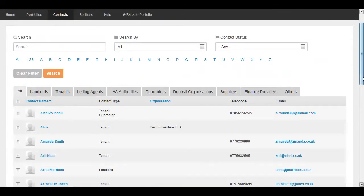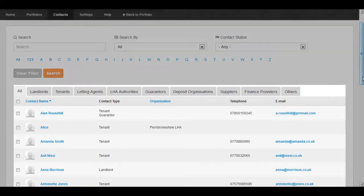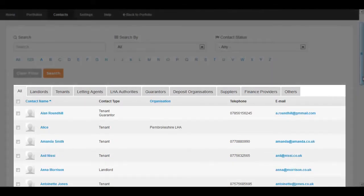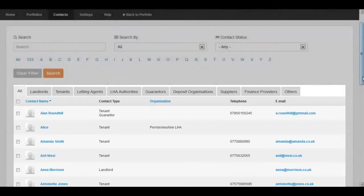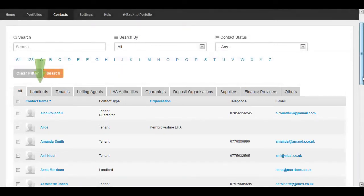As you enter more contacts, they will be listed here. Landlord Vision also assigns your contacts to categories in order to keep them organized and easy to find.